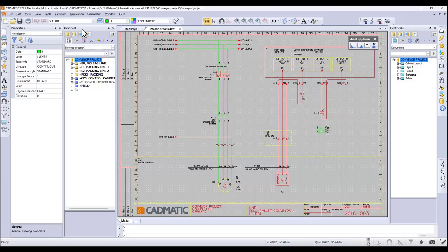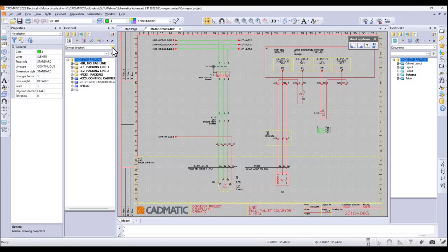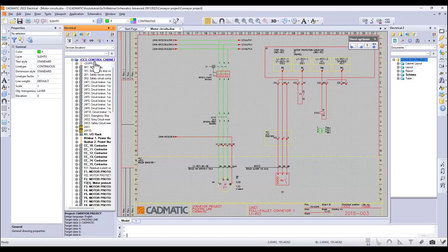Inside every window, tabs can be shown which classify the object's own data. For example, from our conveyor line project, the location tab shows object IDs, locations, and so on from the project database. If I click the CC3 cabinet level open, the property window now shows me all the objects located inside cabinet CC3. That is the database for you.